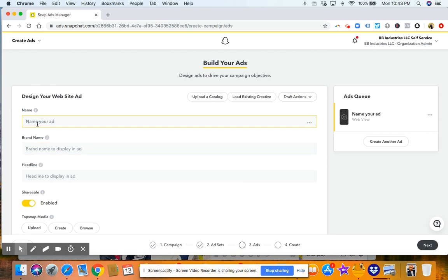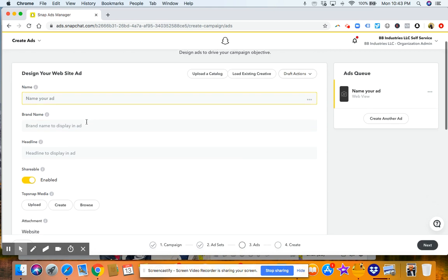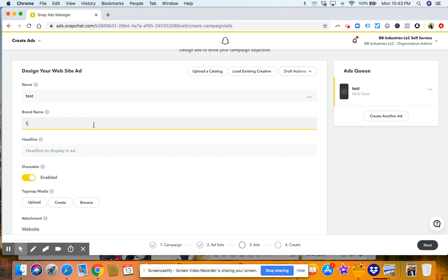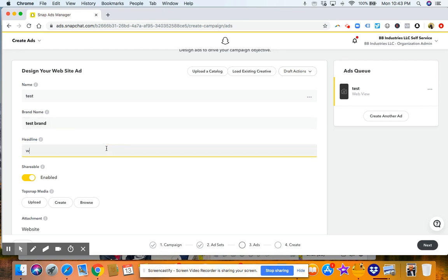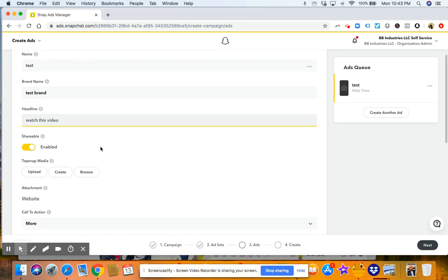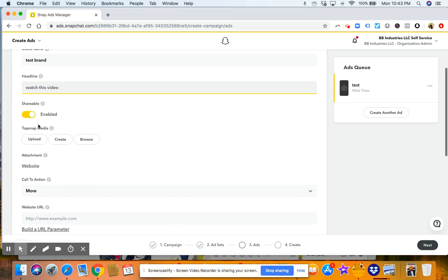Okay, and then you're going to go ahead and design your ad. So we'll just call it test, test brand. Then you'll put your headline, watch this video. Now, obviously, you want to put things that make sense for your business. Then you'll scroll down.